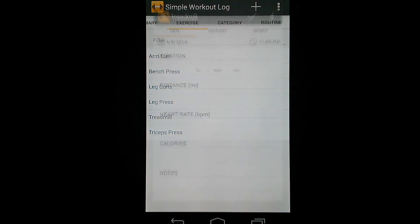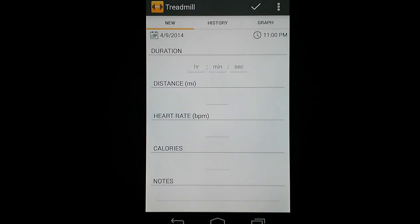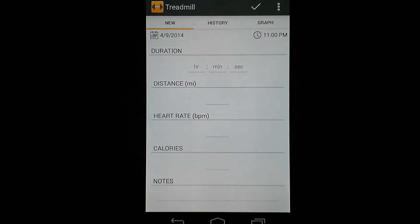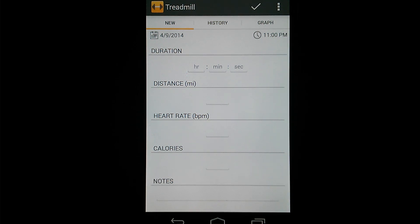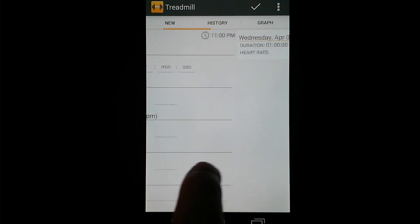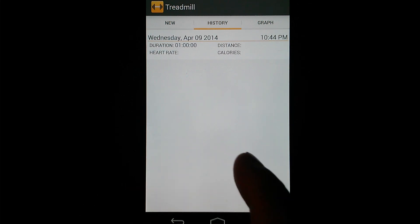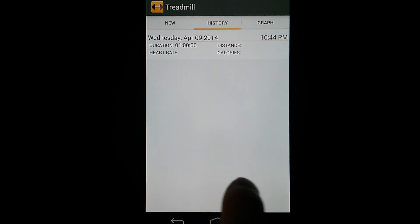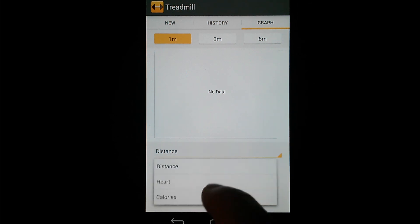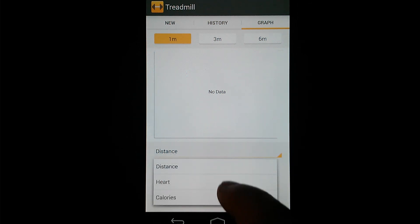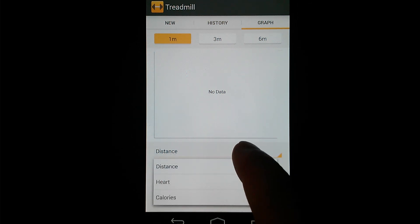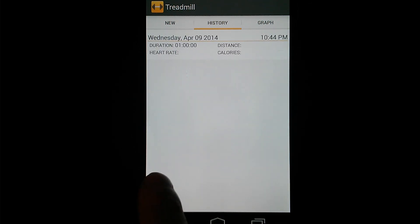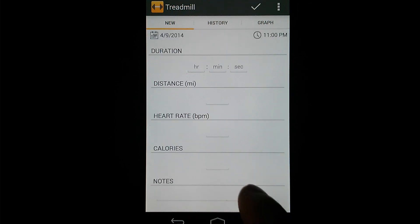And then treadmill, I'll show you a cardio exercise as well. Basic features: duration, distance, heart rate, calories, and a notes section. Same kind of thing. You've got your history as if you swipe over once and if you swipe over one more time, you've got your graph, which same type of idea here. You've got different graphs you can use.